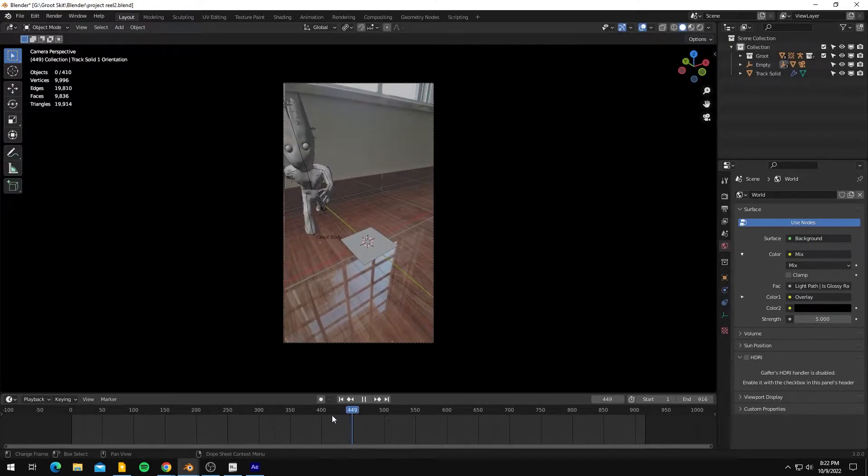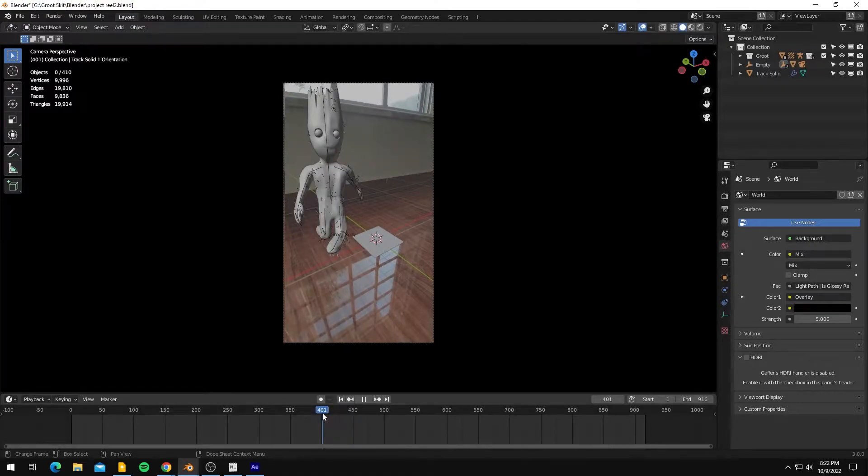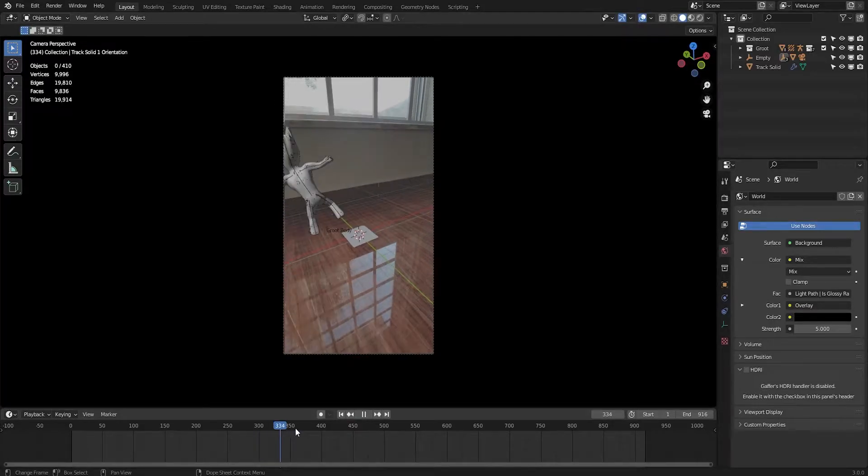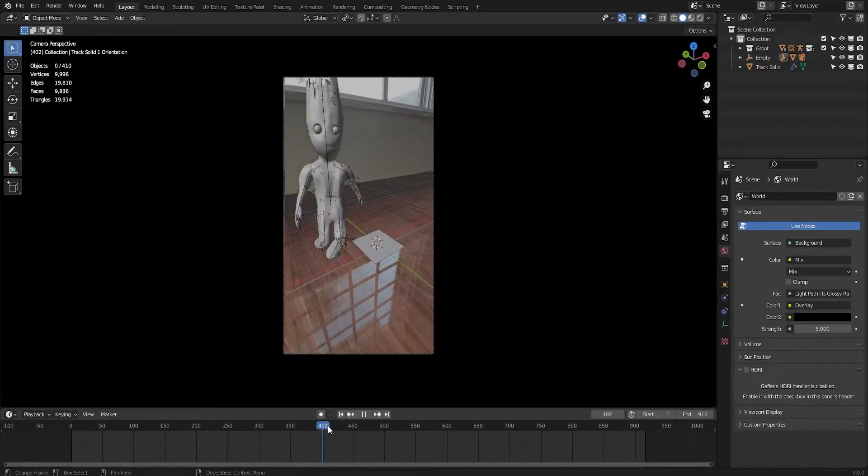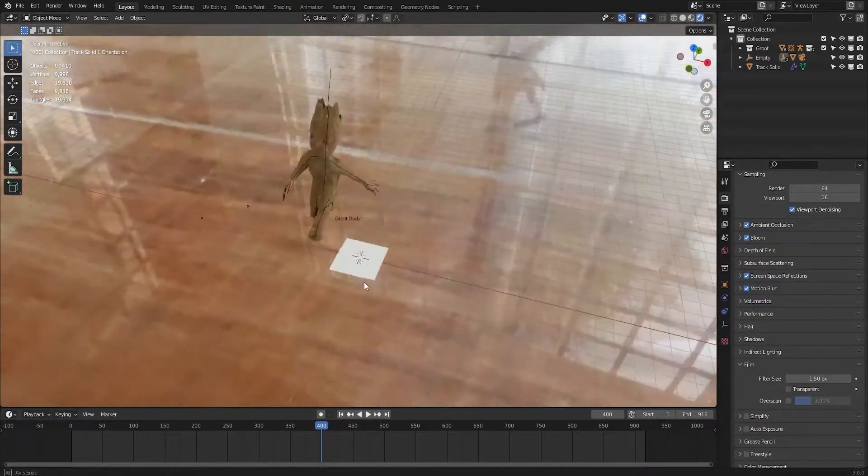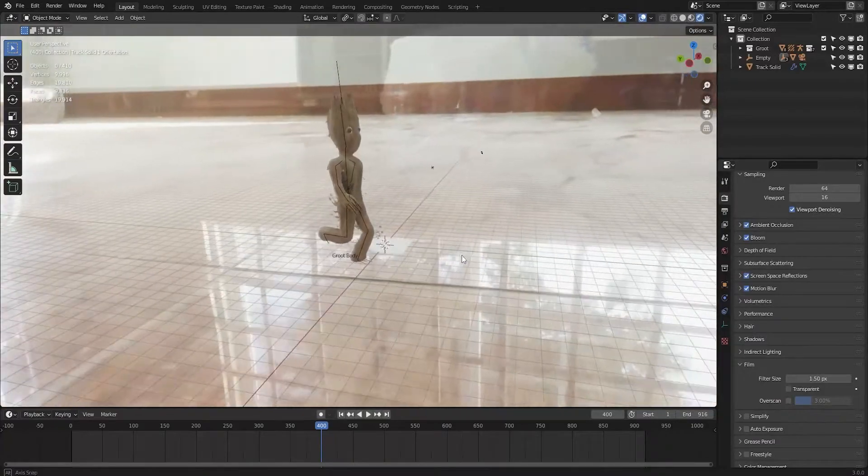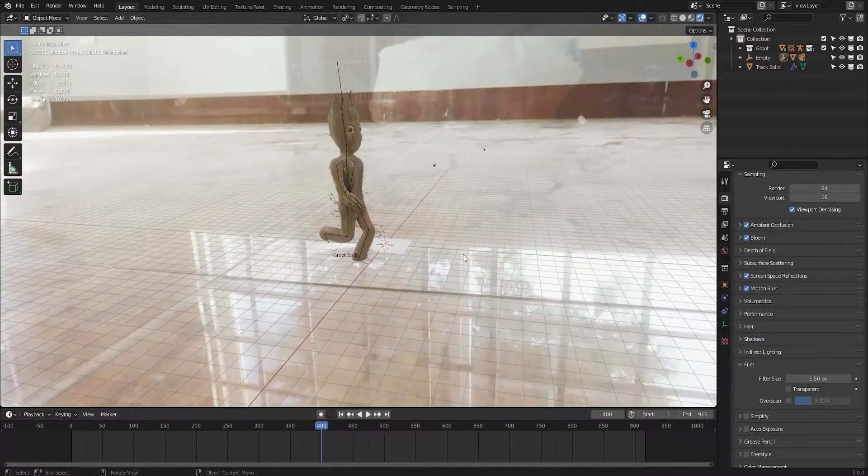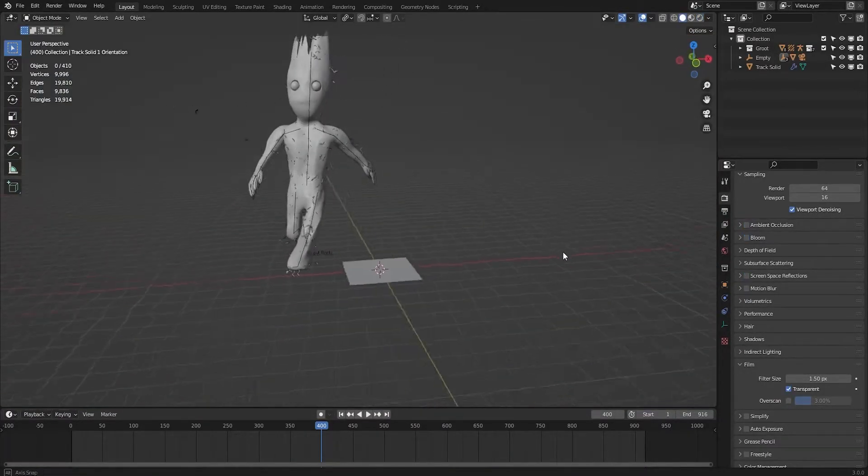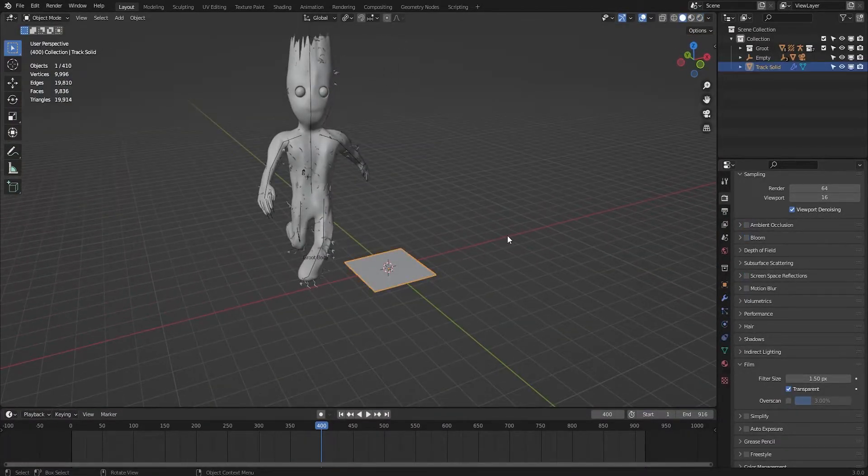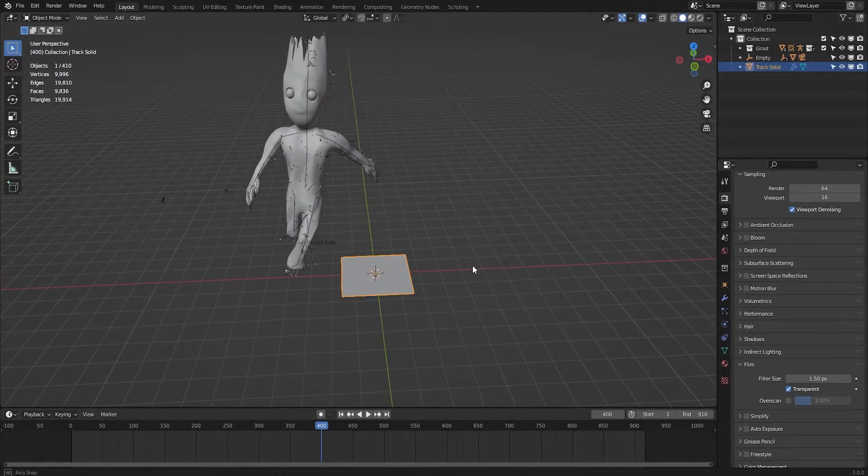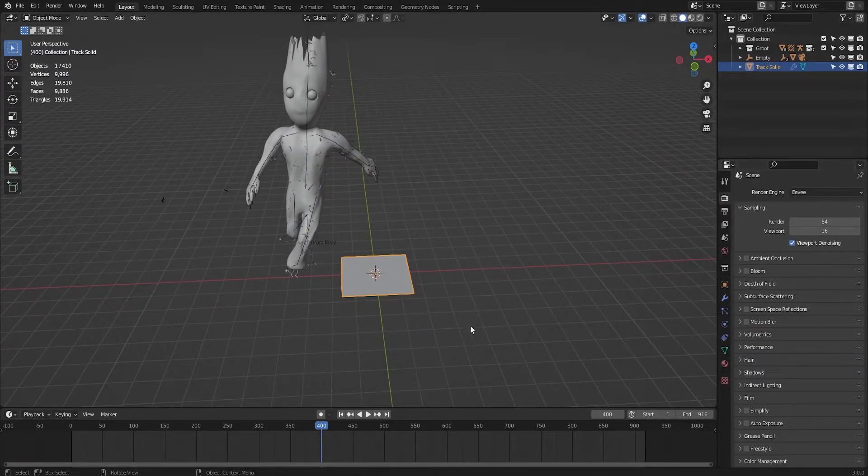Here is a scene that is already set up. I just motion tracked the footage and animated my character and loaded in the HDRI of this room where I recorded this video. It has a camera and the track solid just like you have in After Effects.